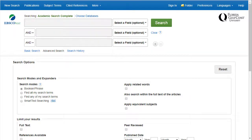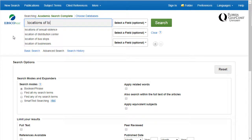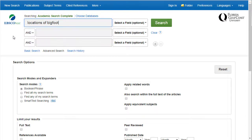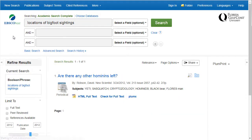Here we are at the basic search screen of the Academic Search Complete database. Once you reach the search screen of a database, you can start your search for articles by entering one or more search terms. When searching a database, you usually want to search by combining single words or very short phrases instead of searching by long phrases or sentences.